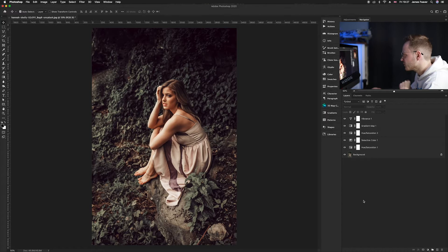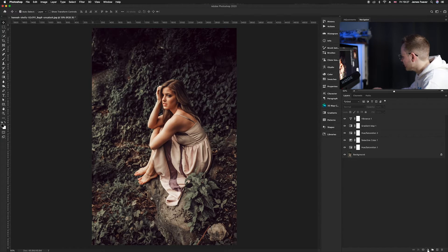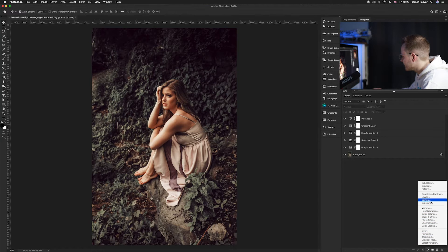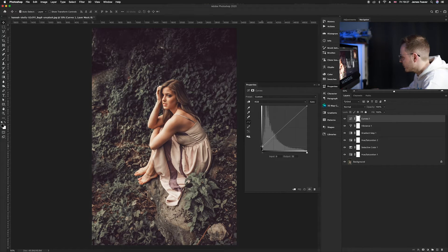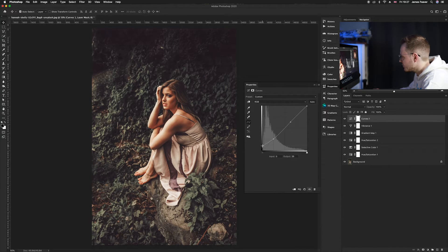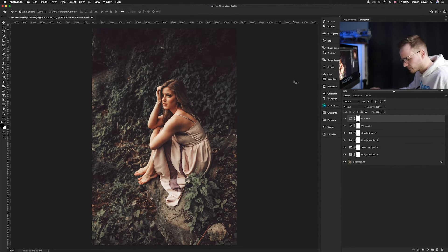Now let's fix the blacks because they're a little too dark — we want to create more of a matte look. Go to adjustment layers and choose Curves. We want to raise the blacks without affecting the midtones, so raise the blacks up to around 20, then drop the midtones point and fix the line so it's more straight. You can raise it to whatever you like to create a nice matte look in the shadows and blacks.